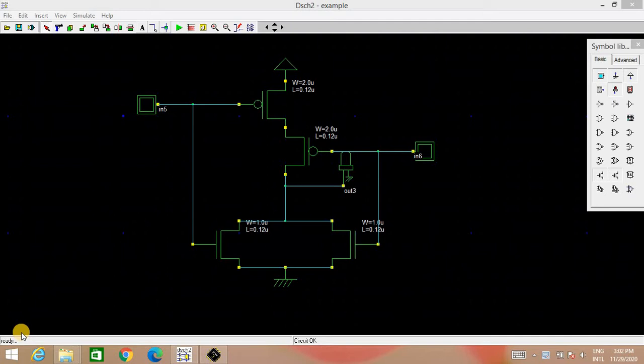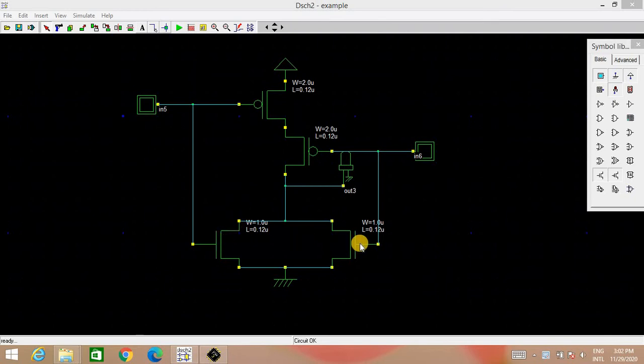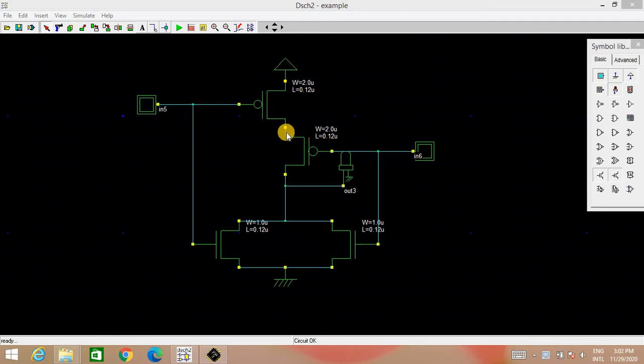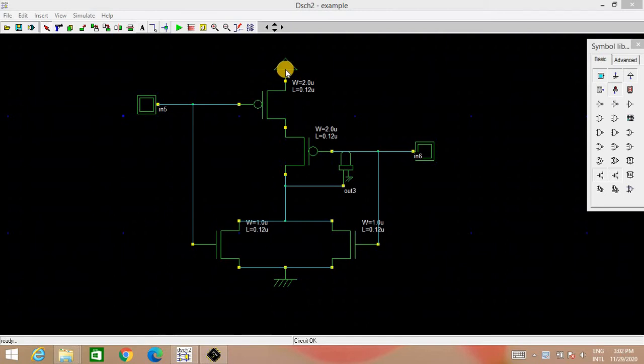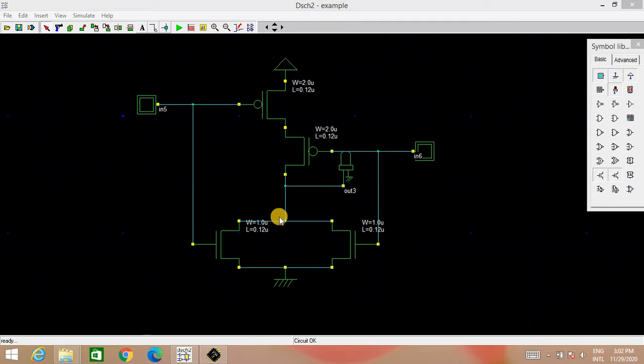For the NOR gate, we need two PMOS and two NMOS. As given in the schematic, we have connected PMOS in series whereas NMOS are connected in parallel. PMOS is working as pull-up network as it is connected to the VDD and NMOS network is the pull-down network as it is connected to the ground.